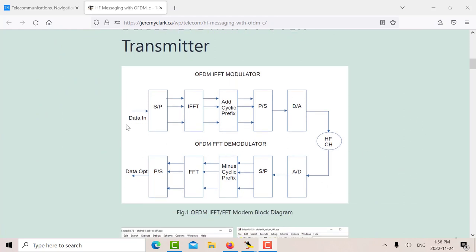Let's just look at the overall configuration in OFDM for messaging on HF. So basically we have data in, 9600 bits per second coming in. And then you go to a serial to parallel channel. So let's say we had 64 channels, then we'd have 150 bits per second on each one of these parallel channels.